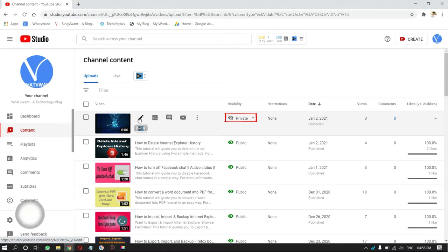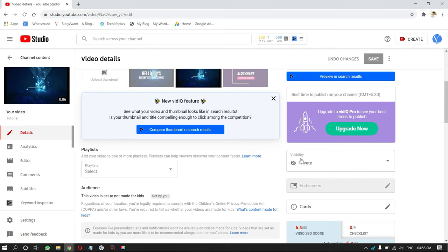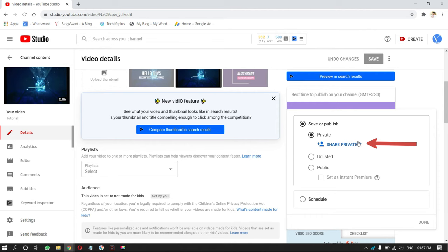Here, you will see all the details regarding that video. Scroll down to find visibility section, on the right side of window. Click on it. Then, a drop down menu will open, and there, you will find share privately option. Click on it.